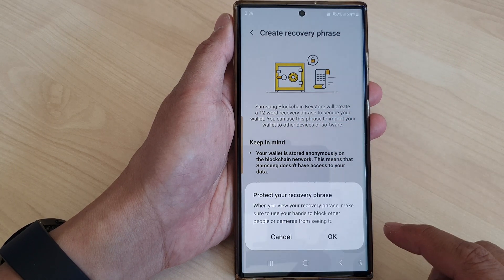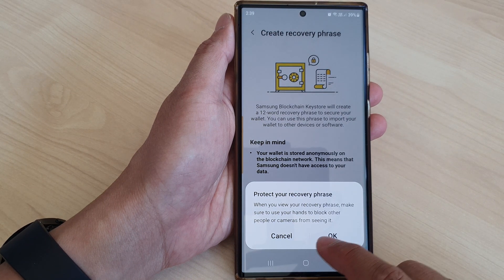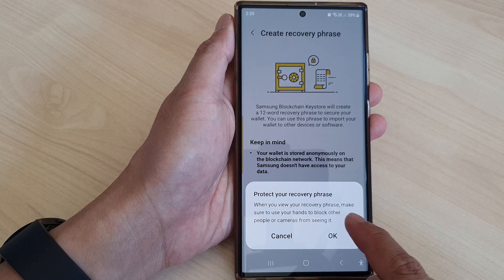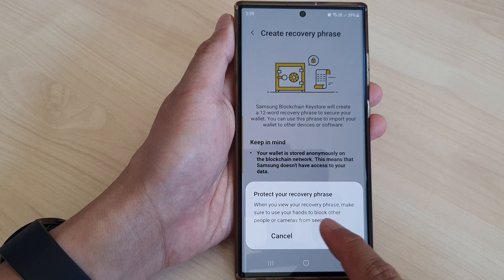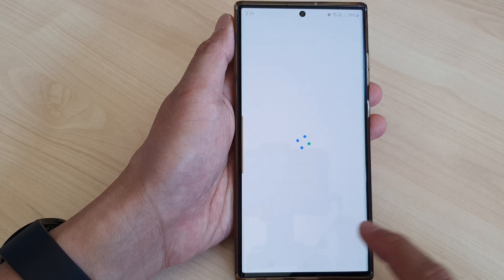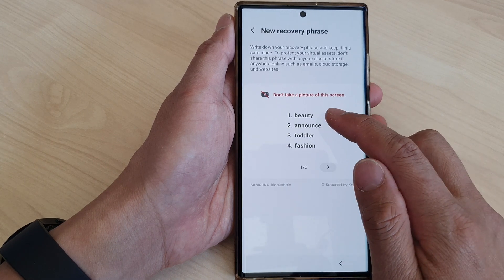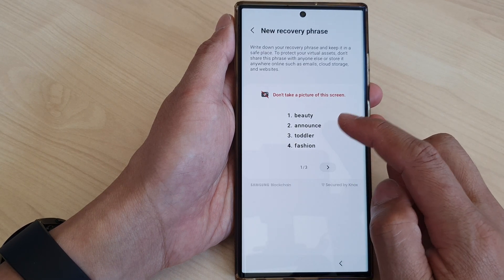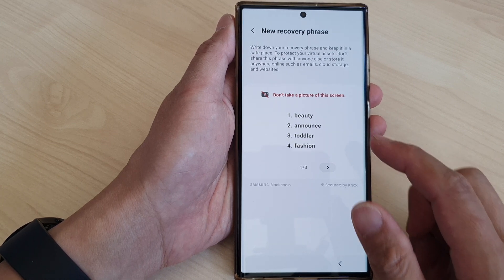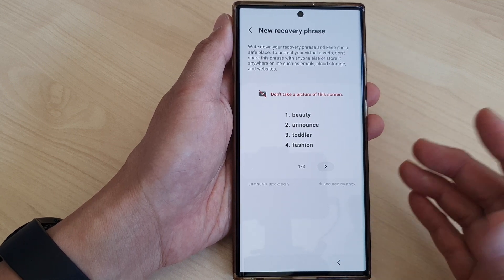Tap on the Next button to begin, then tap on OK. When you view your recovery phrase, make sure you use your hands to block other people or cameras from seeing it. Tap on OK. Here it says don't take a picture of this screen, so do not take a picture of this screen.